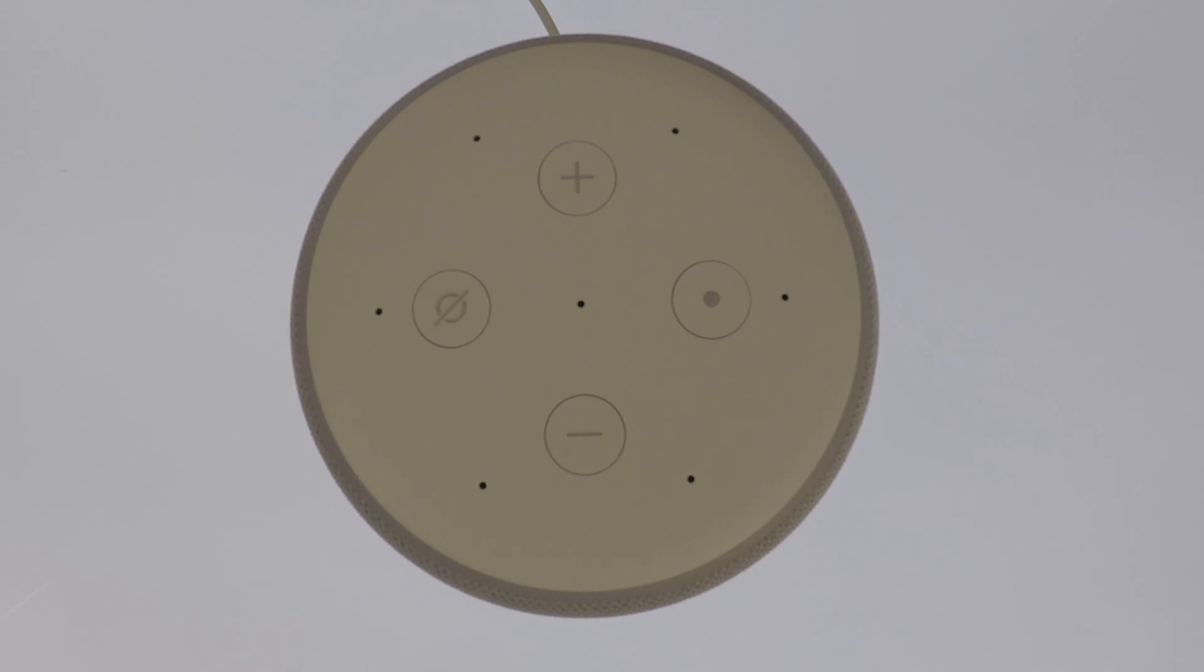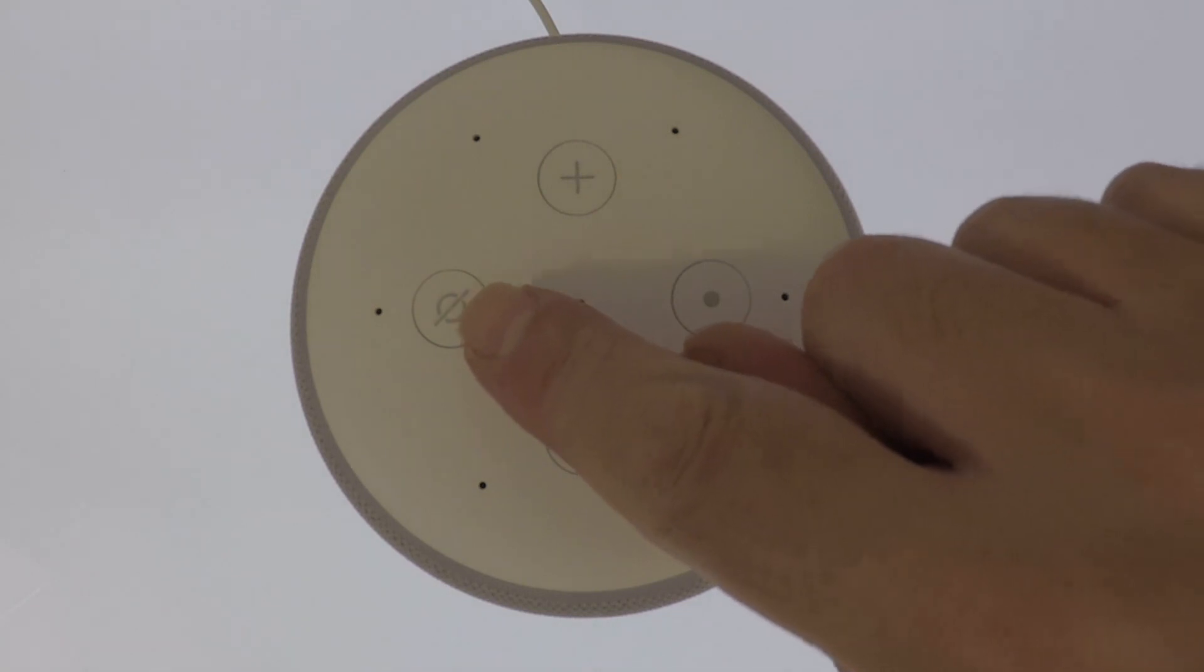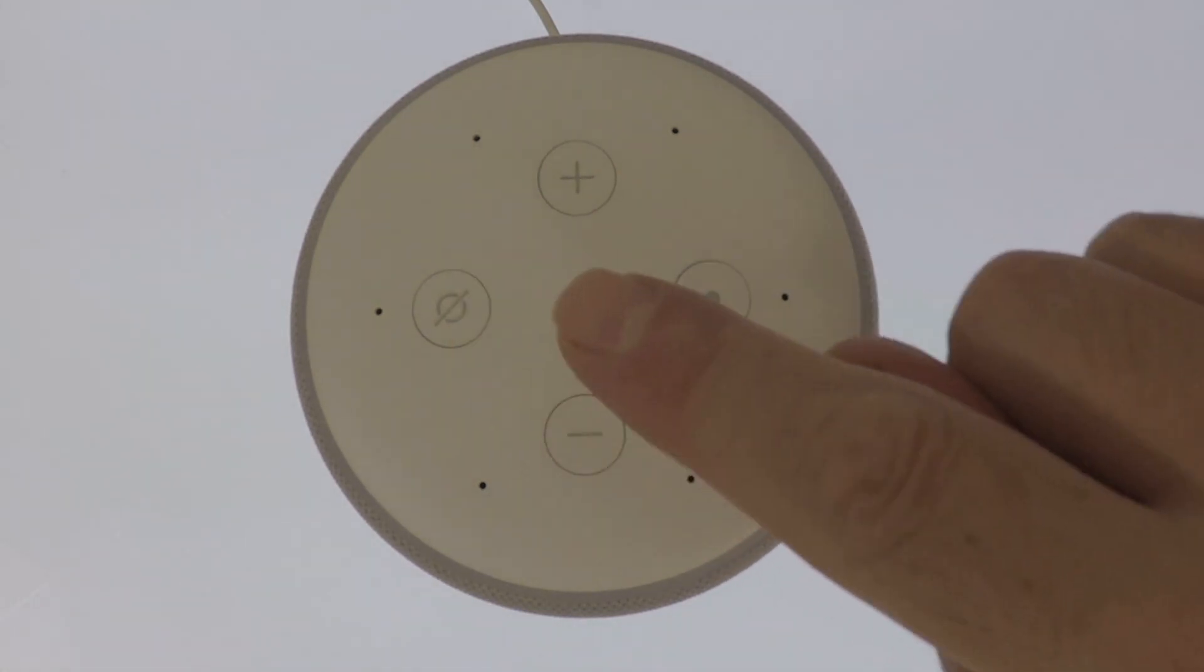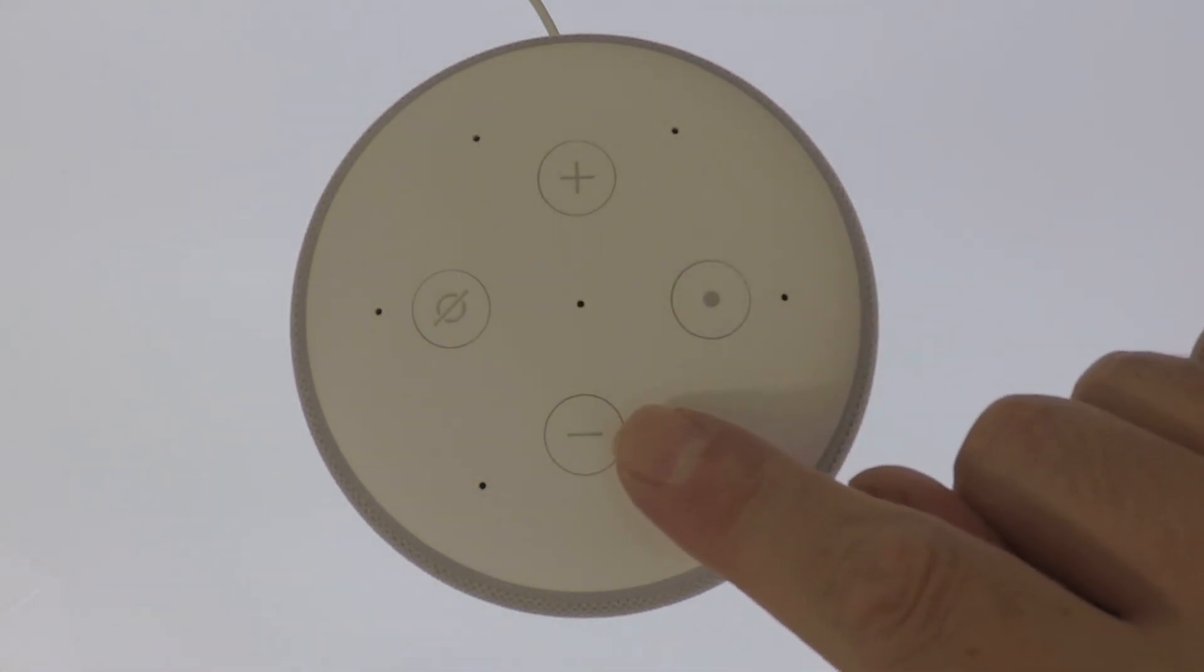First, from the top of the second generation Amazon Echo Plus, we need to locate the mute and the volume down buttons.